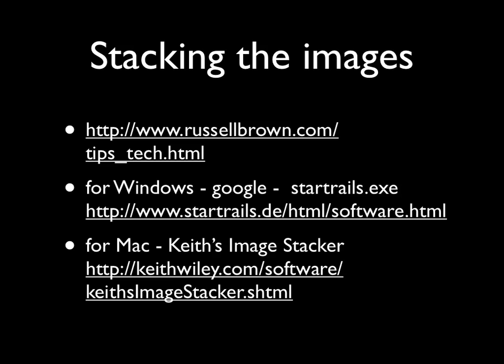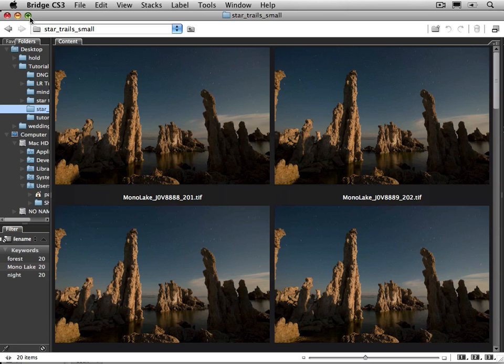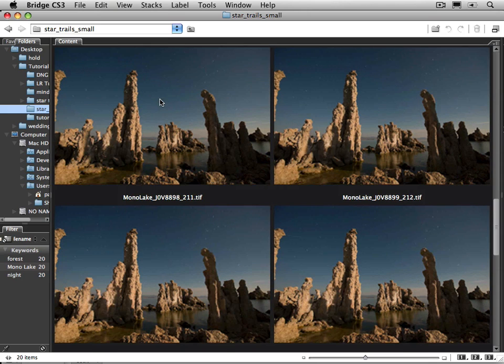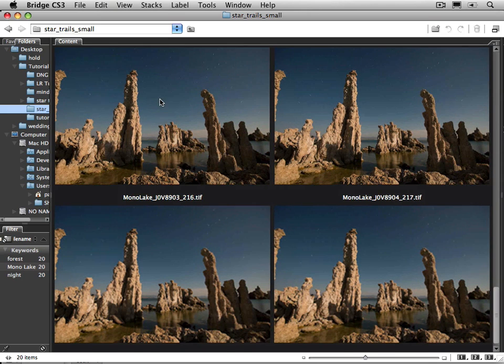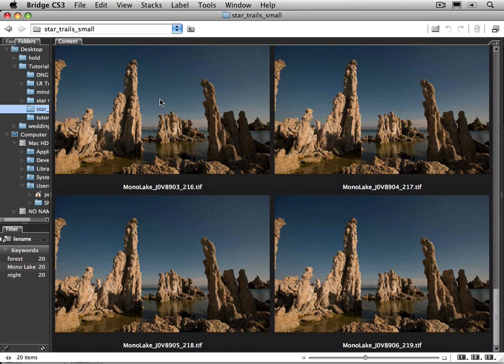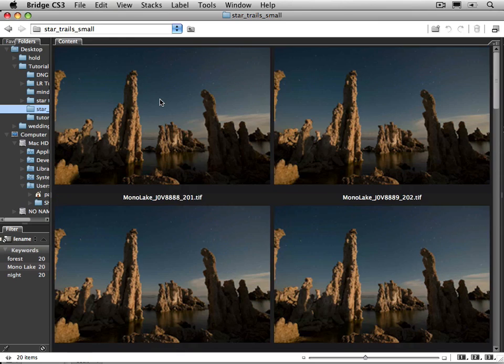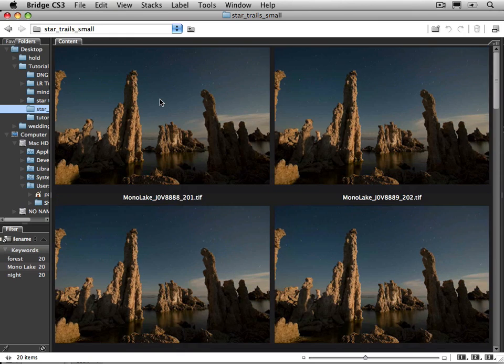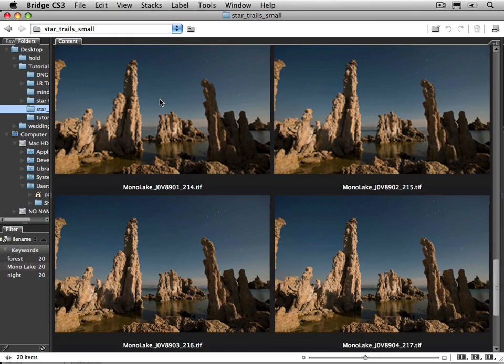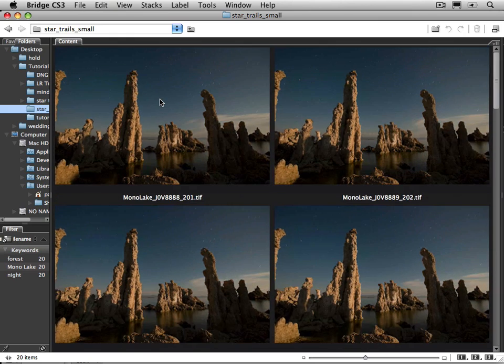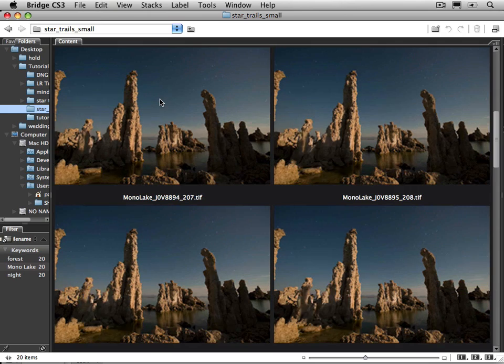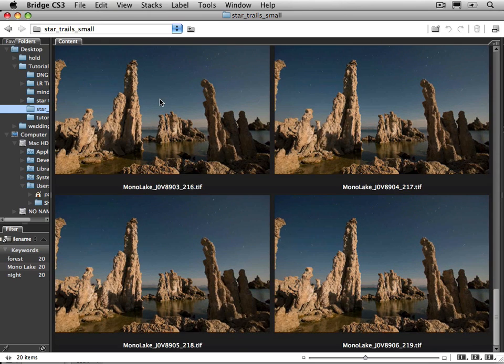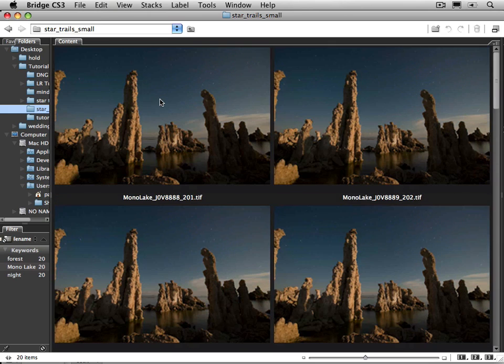And there's also Keith's Image Stacker that if you're on the Mac you might want to try. Alright, so I've got my images and I'm in Bridge and before I start let me just scroll through the images that we're going to look at. And not only are the stars moving in each image but you'll notice that I've got moon shadows and in each one of the exposures you can see the moon switching over.